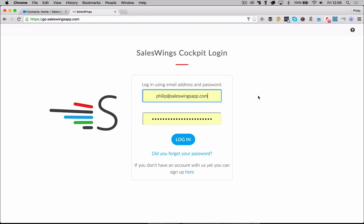Hi, this is Philip. I'm the CEO and co-founder of SalesWings. Today I'd like to quickly show you how you can connect SalesWings to Salesforce and get the sync running of lead scoring and lead engagement data to Salesforce.